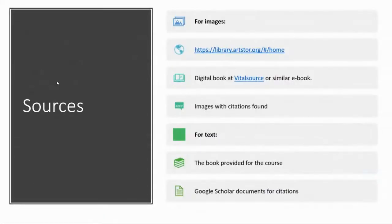The second thing is: where do you get all the information? You will need to know where to get your information. For images there are different ways, and for text it's going to be pretty similar. Let's start with images.